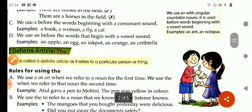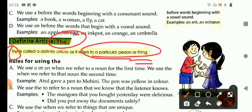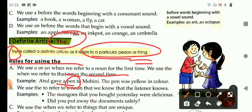Now let's learn about the definite article: the. The is called a definite article as it refers to a particular person or thing. We use a or an when we refer to a noun for the first time. We use the when we refer to that same noun a second time. For example: Atul gave a pen to Mohini — here a is used when we introduce something for the first time. Then: the pen was yellow in color — here the is used with the same pen, referring to what we have already talked about. Now it has become a specific thing.